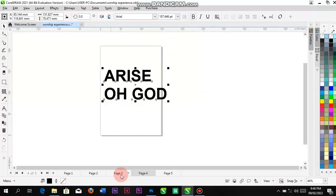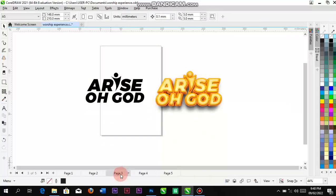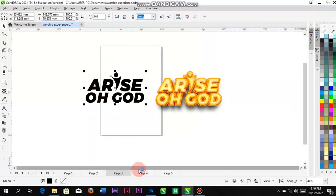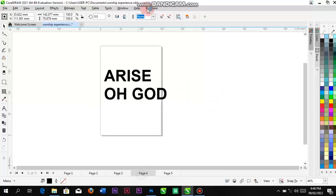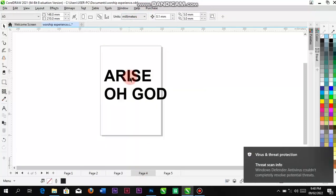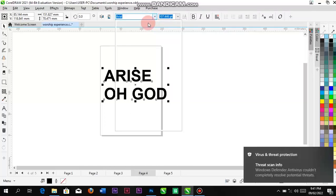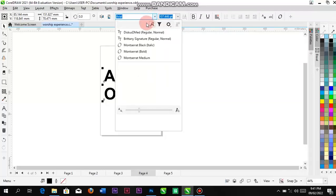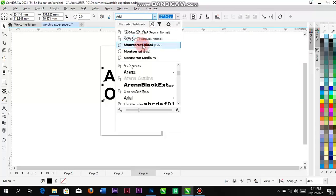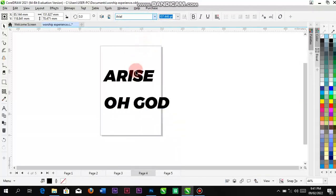Which font do I use here? Montserrat. Let me go over to Montserrat — Montserrat Black.